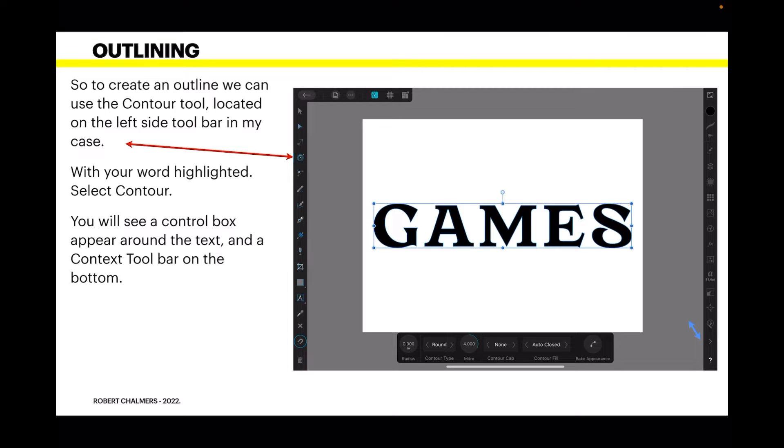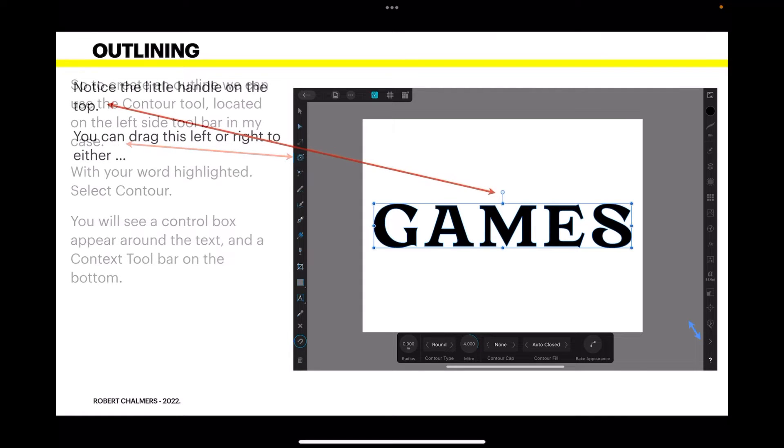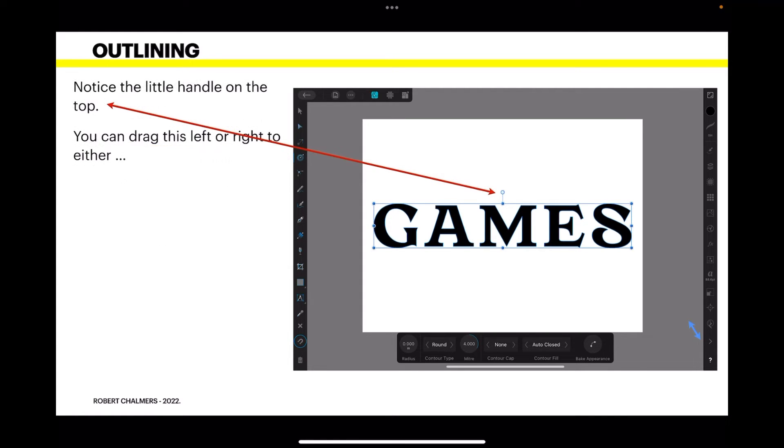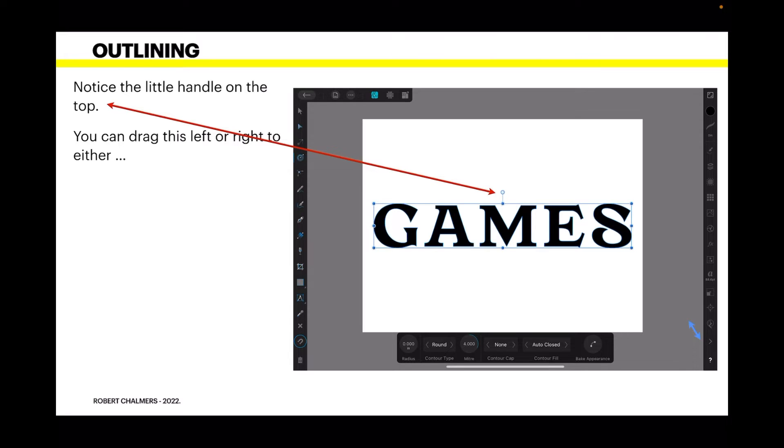Notice a little handle on the top. That's the same as if you had the text highlighted, so don't confuse it. You can drag that little handle to the left or to the right.